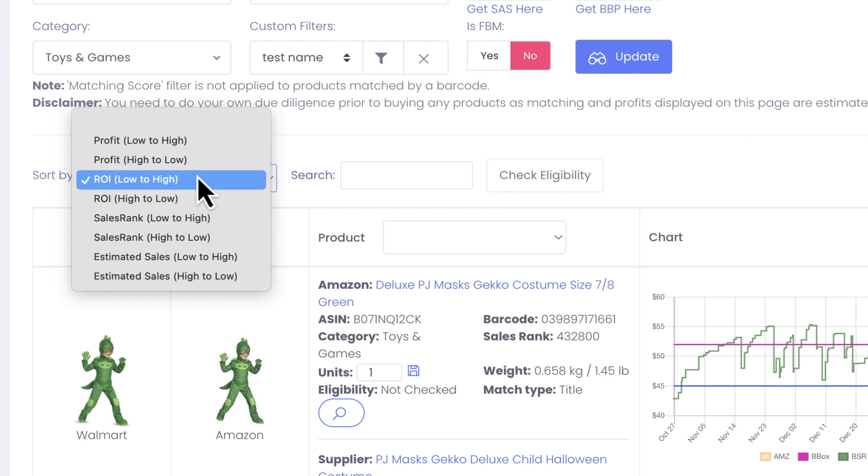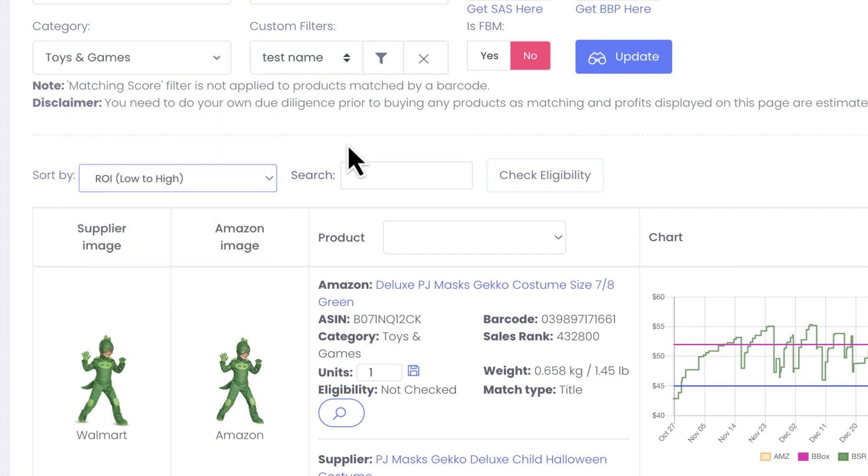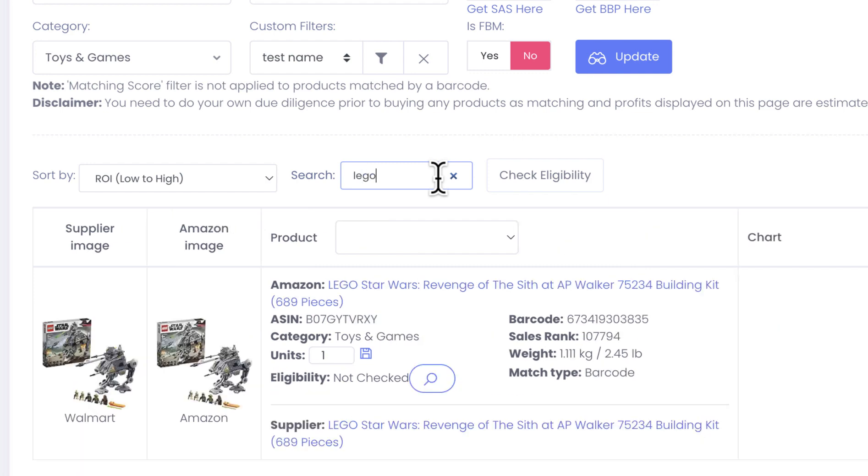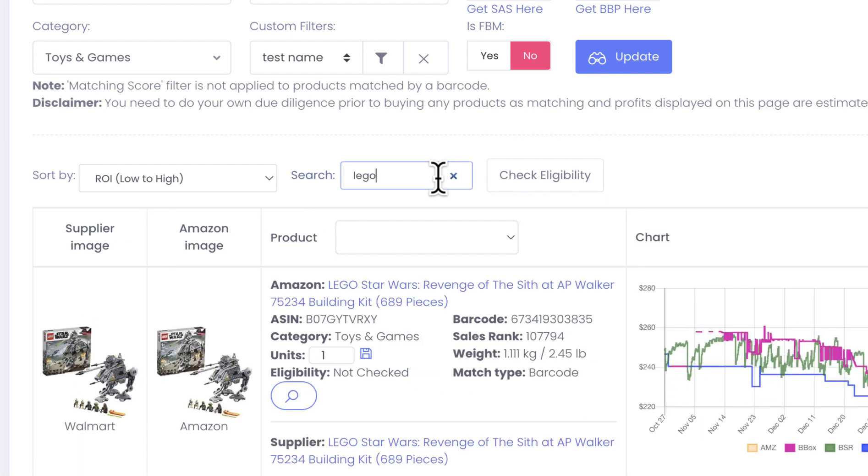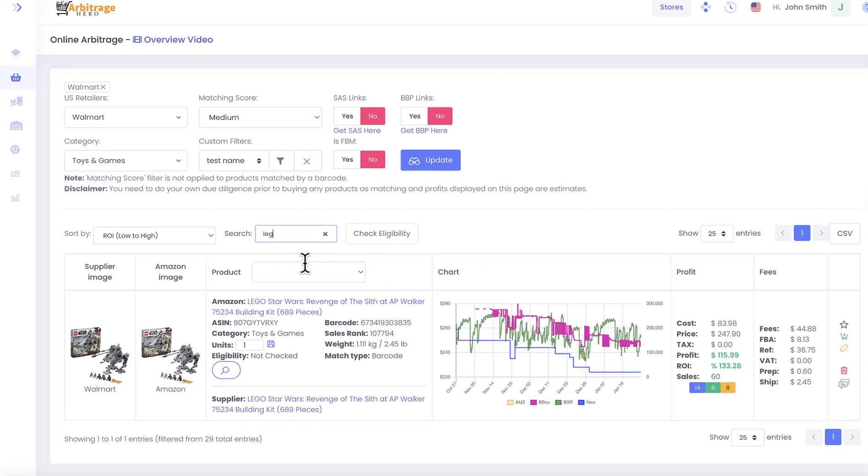What you can also do here, you can also sort out your results based on different criteria here, like profits from high to low, from low to high, ROI, sales rank, and estimated sales at the moment. You can also start typing here some keywords, for example Lego, and it will filter out the table for you automatically as well.